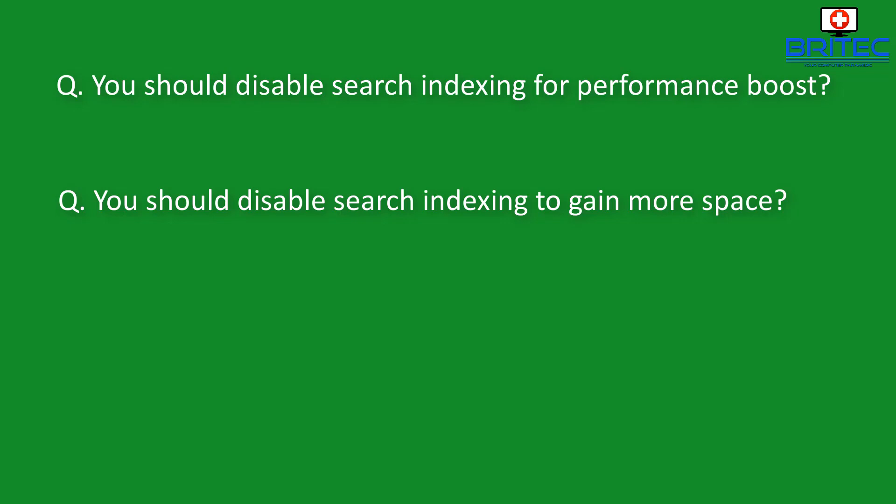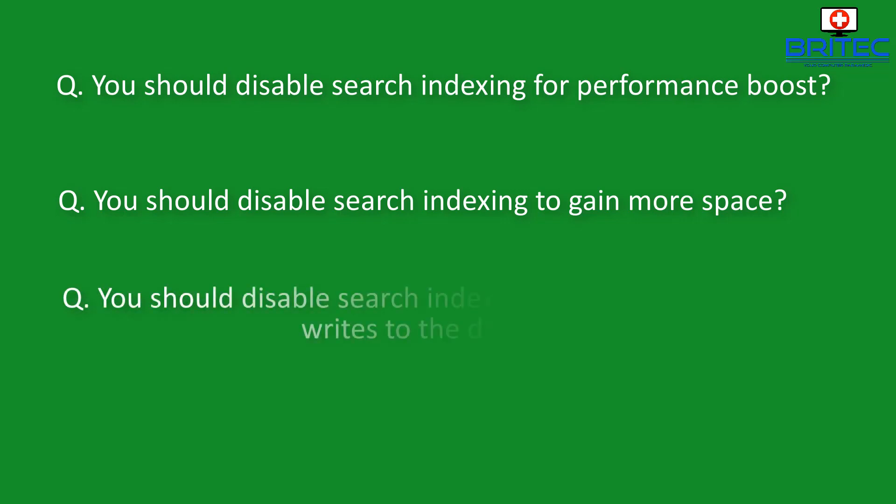Granted the amount of space that you do gain is probably going to be a gigabyte or so of data maybe a bit more depending on how much data you've got. But to be honest if you're worrying about storage on an SSD then buy a bigger SSD, they're pretty cheap nowadays and you can pick those up at a pretty reasonable price. So you're not going to gain that much by disabling it to be fair to you.